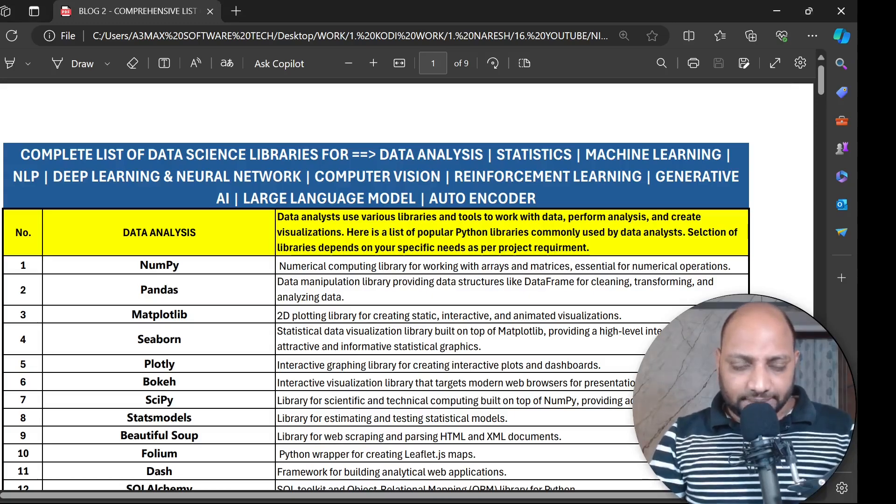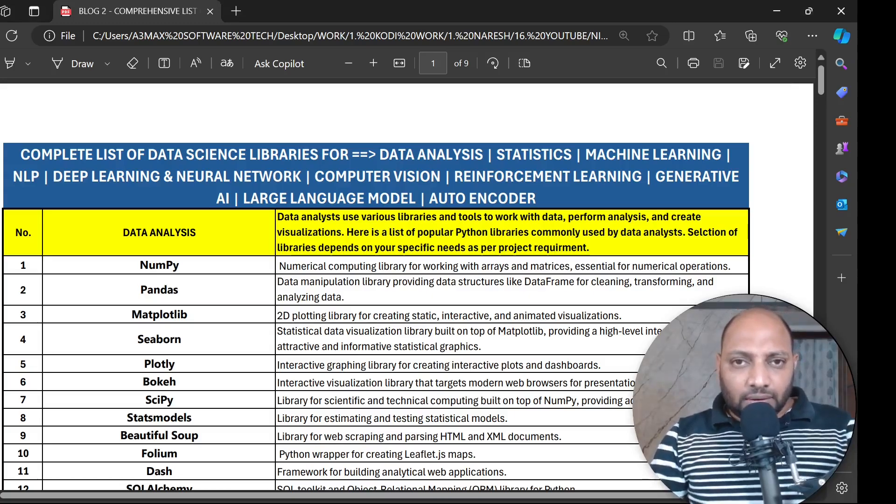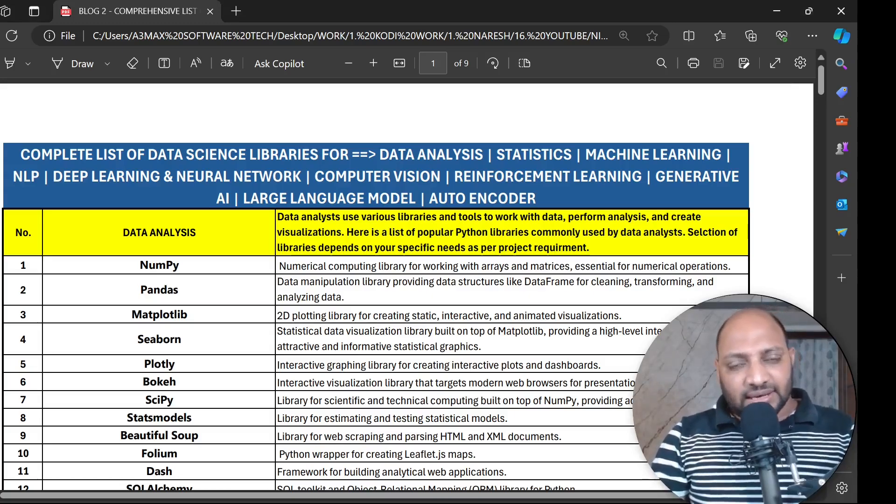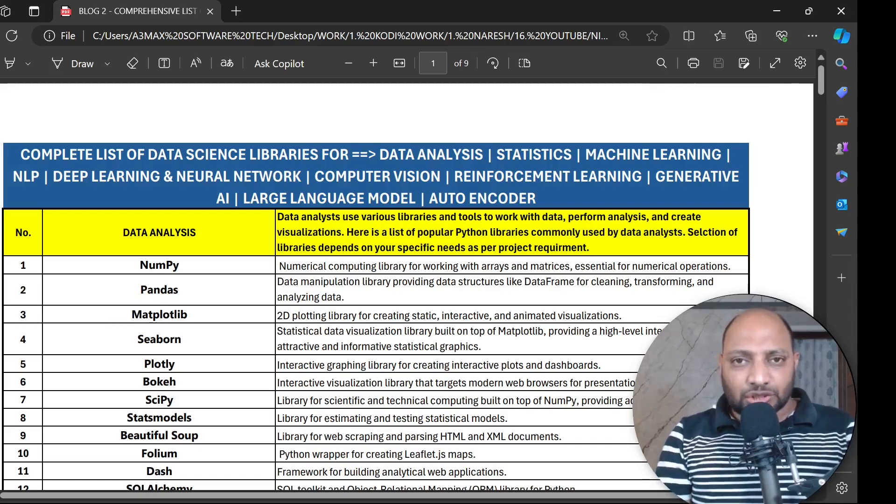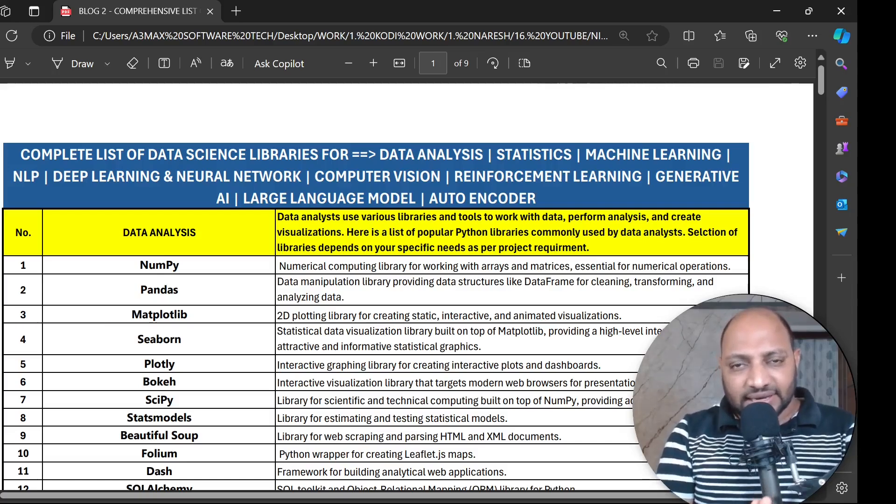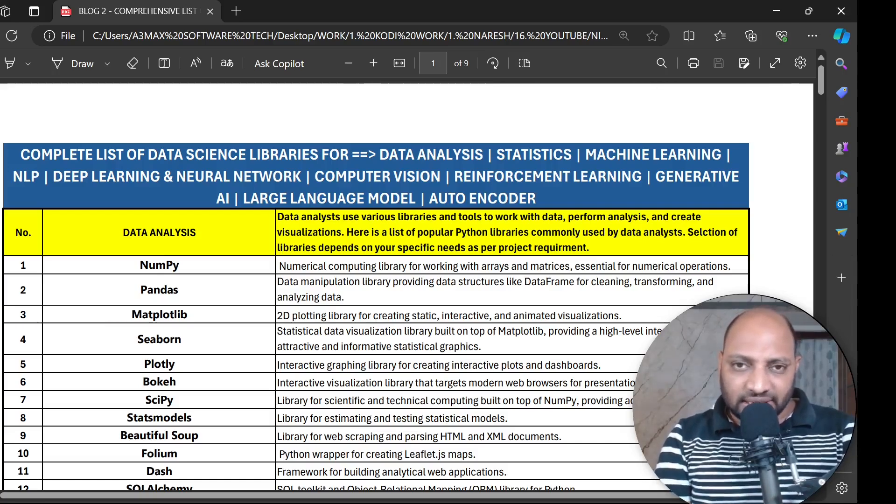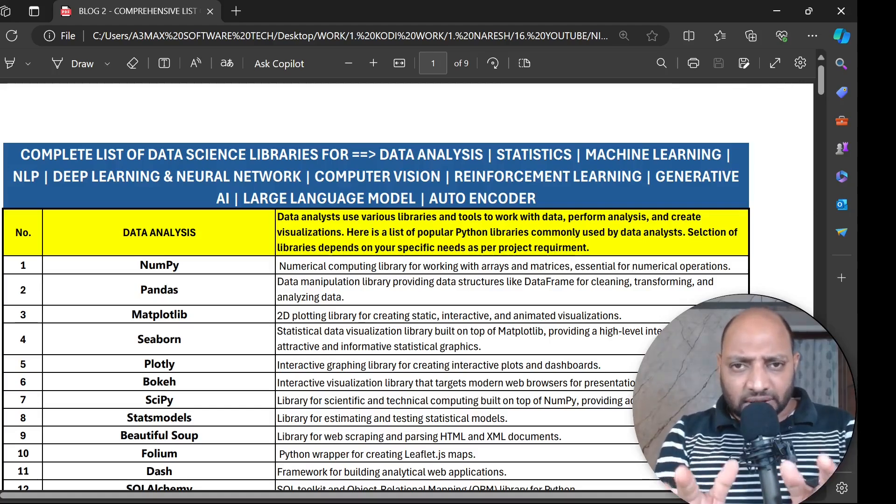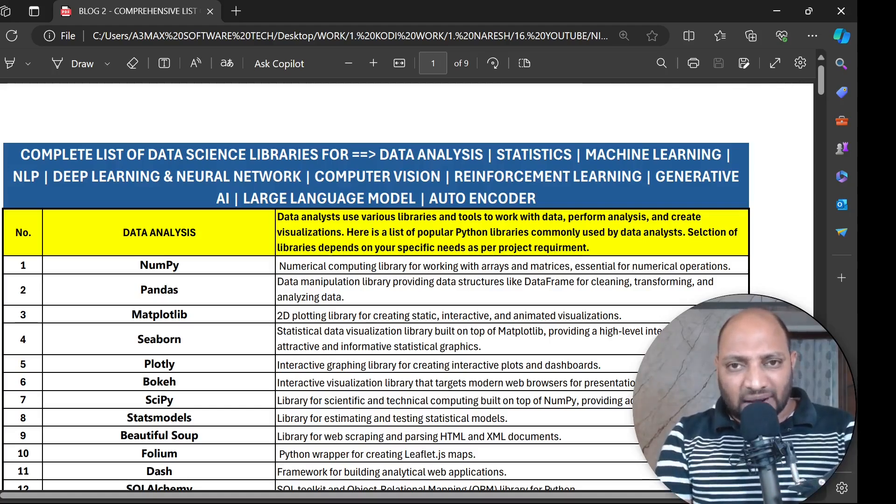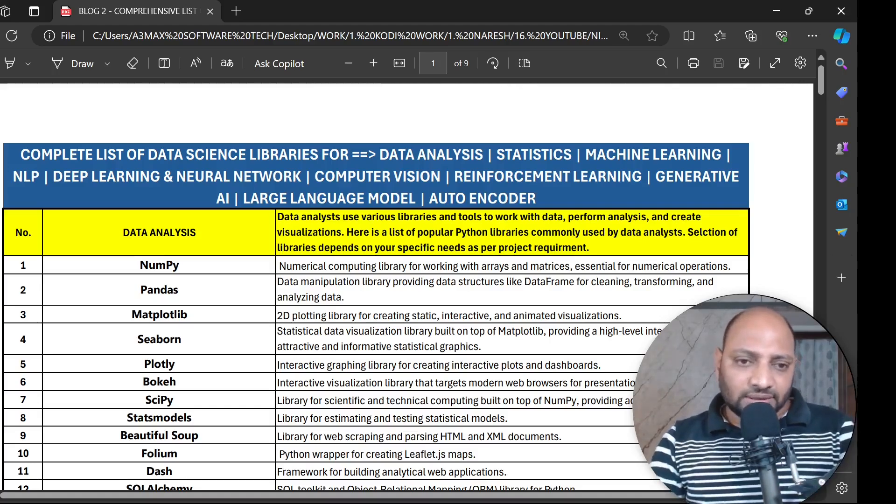Welcome to Naresh IT. Let's understand the complete list of data science or artificial intelligence libraries. Today we'll go through them one by one.